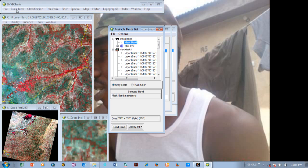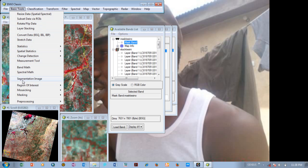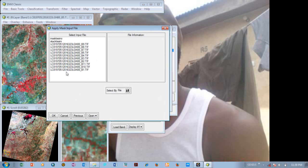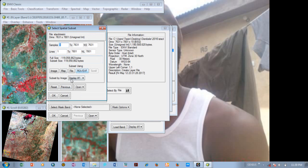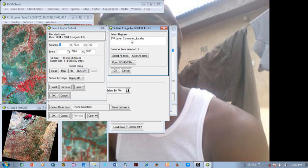Now we go back to Basic Tools and come to Apply Mask. Clicking on Apply Mask, you have all the bands you started with. We are going to select the stack as our input file — that's the first thing we used. Coming down to your spatial subset, you have virtually everything here. All you need to do is change the output format to ENVI format, then select this and click OK.